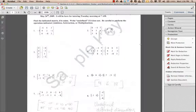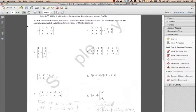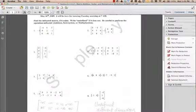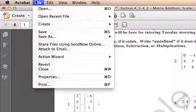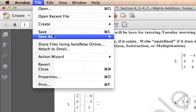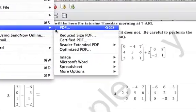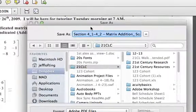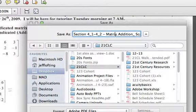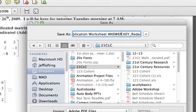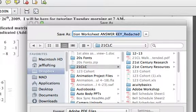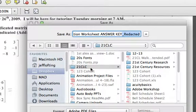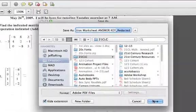Now make sure to save your redacted copy. Go to File, Save As, and PDF. Now you'll notice that underscore redacted has been tacked on to the back of your file name. So you could actually just save it that way, but go ahead and change it if you need to.